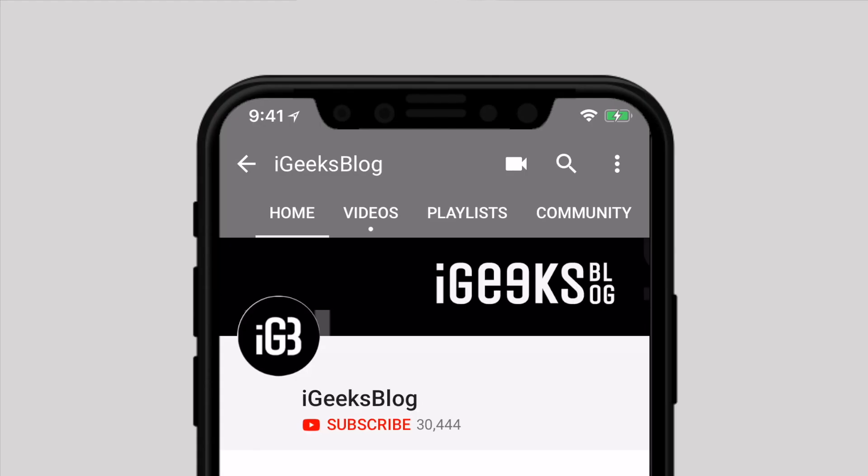Before we start, make sure to subscribe to our YouTube channel and press the bell icon so you don't miss any update from iGeeks Vlog.